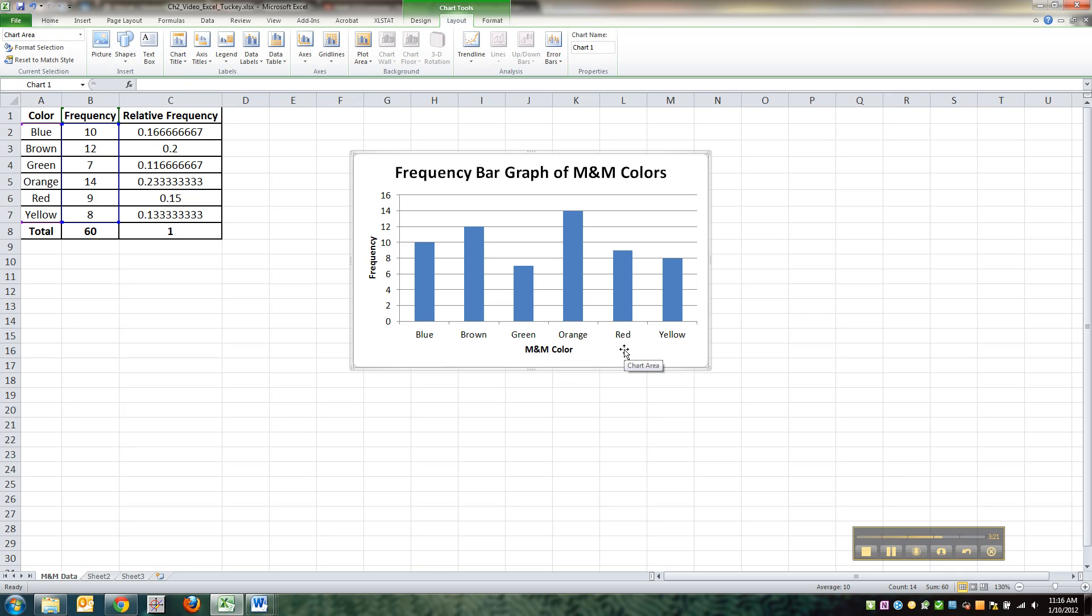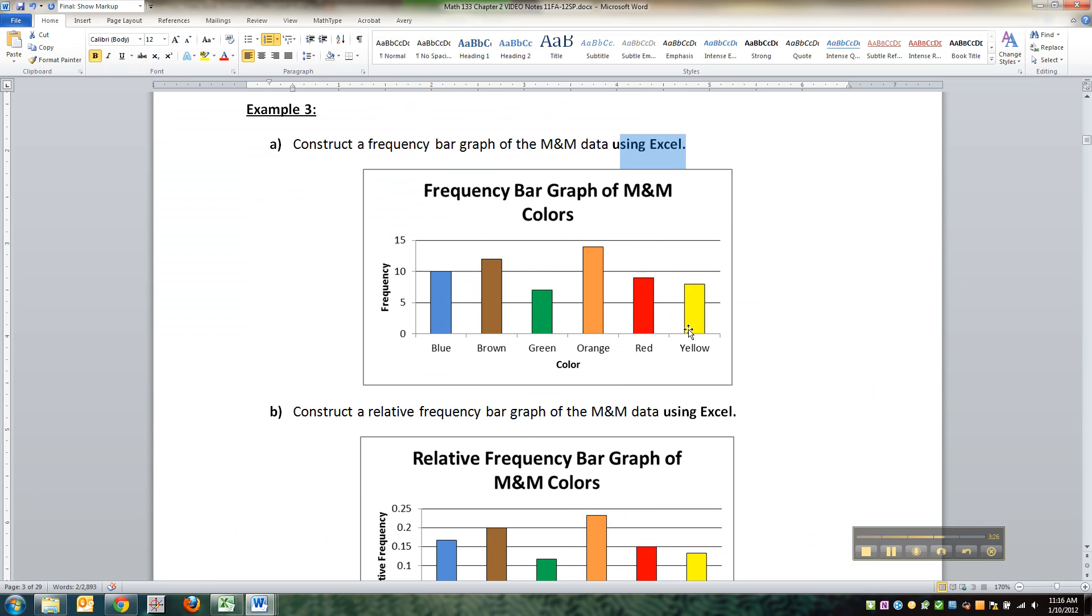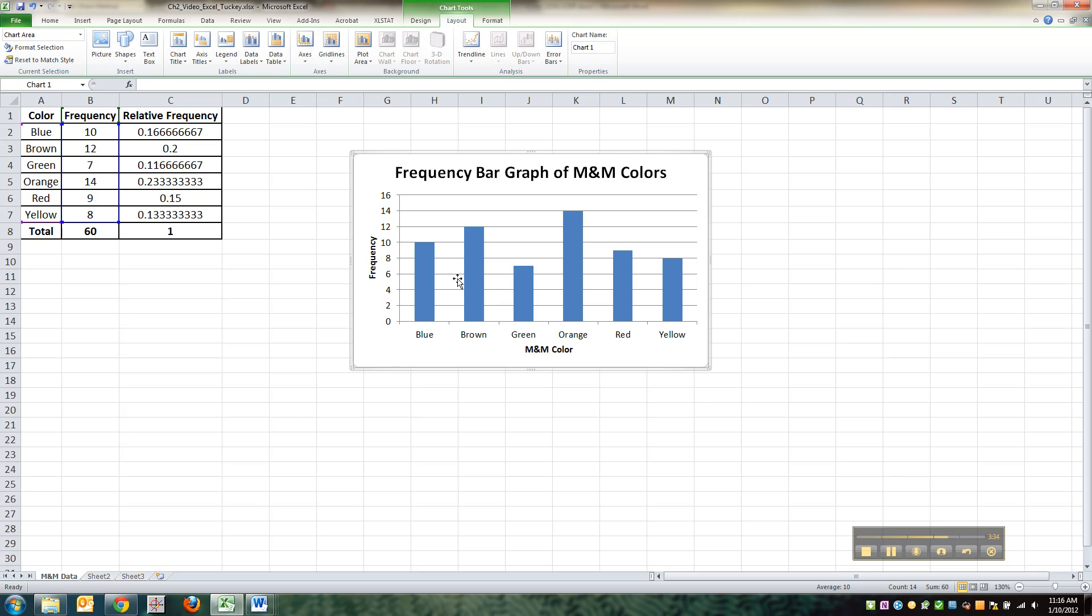Fabulous. So that looks pretty good. It's pretty much identical to what we have in the notes right there. This one's more fun because it has color. Let me show you how to do that.